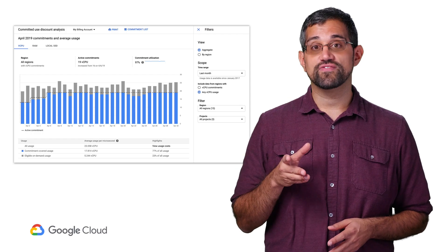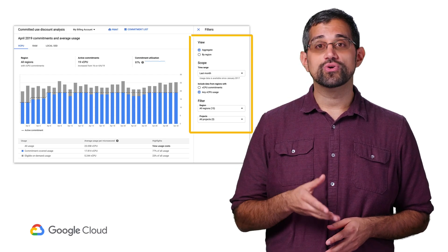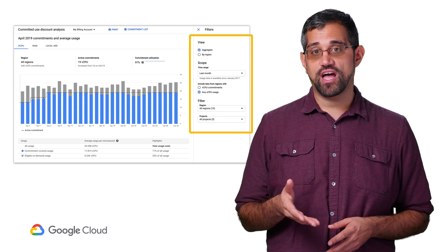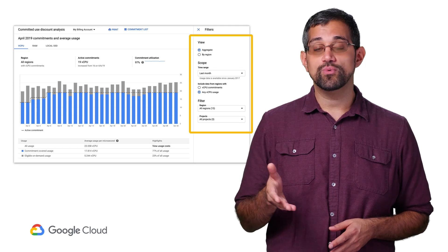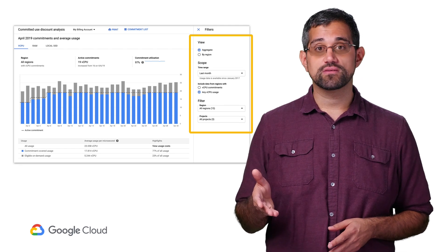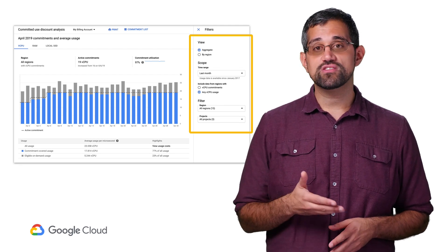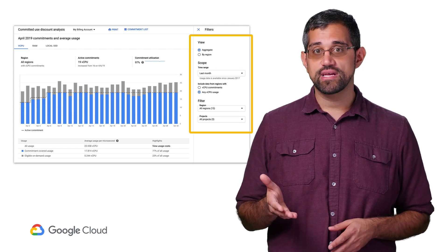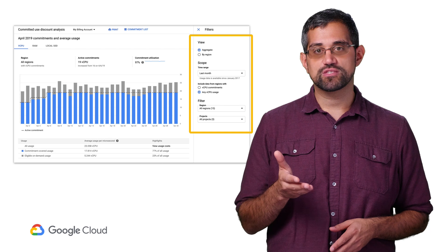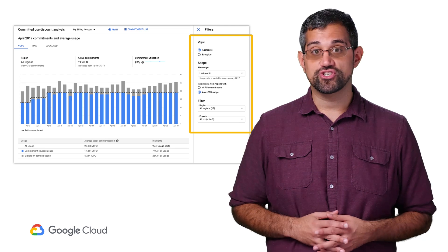Let's drill down using the filters. You can also change the time ranges here if you want to see more dates. We'll change the view to region and see the specifics split up by each region.